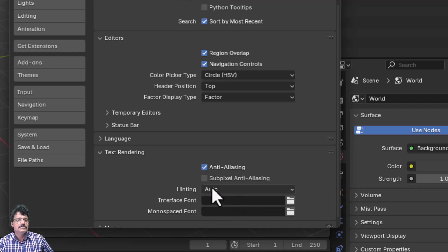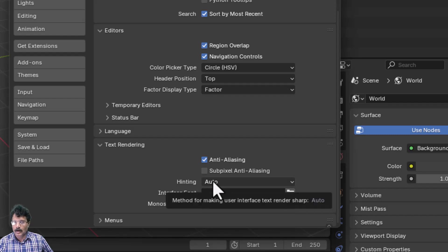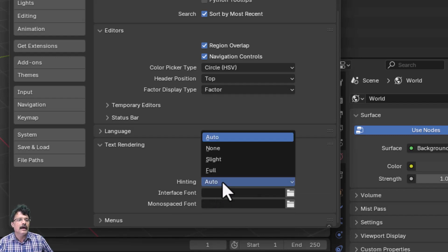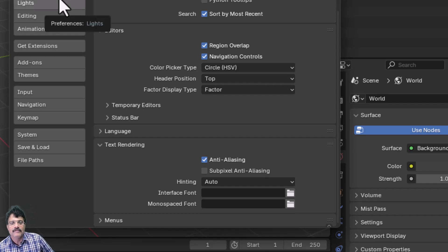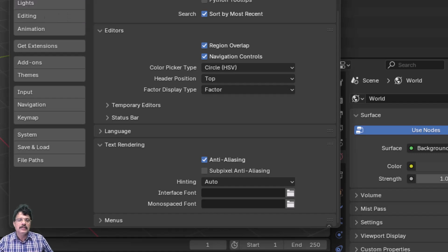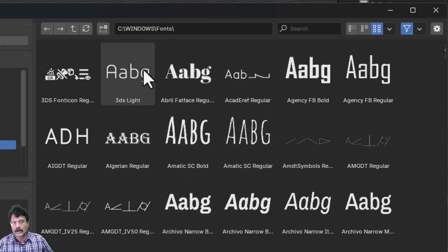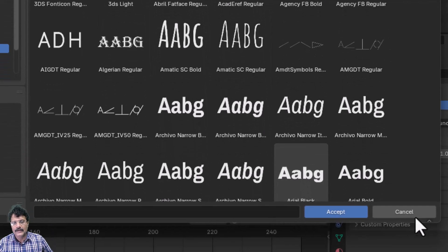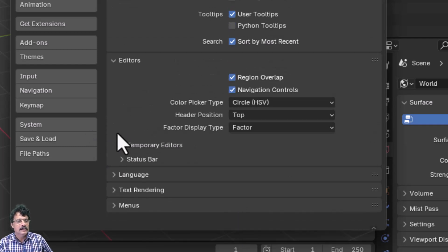In Text Rendering, Anti-Aliasing makes text edges smooth. Sub-pixel anti-aliasing affects performance so I won't enable it. Hinting is set to Auto, with options for None, Slight, Full, and Auto. You can also change the font used in Blender — click the folder icon and select any font from C:\Windows\Fonts. Mono spaced fonts can also be chosen here.